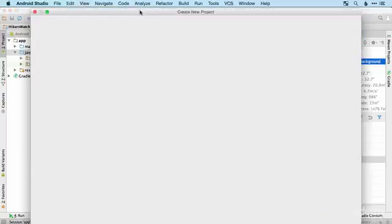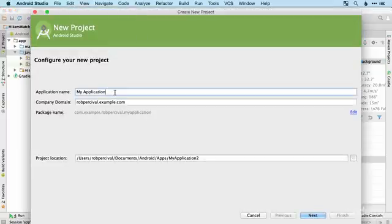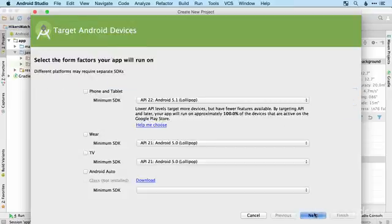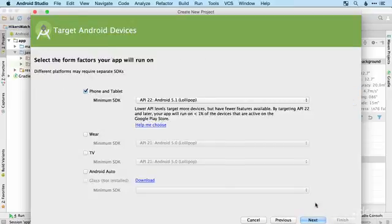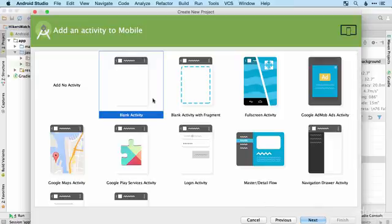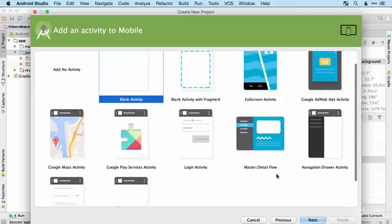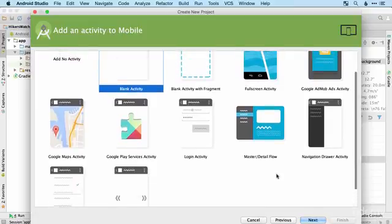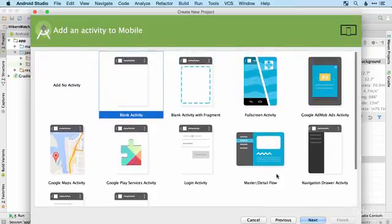We'll start a new project. We'll call it multiple activities, and all the usual settings. And we'll start, as usual, with a blank activity, although we might pay a little bit more attention this time to the different types of activity that we can have.